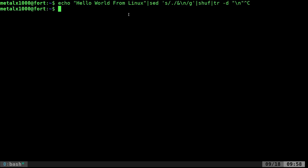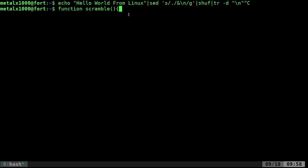Let's create a function right in the shell here, and we can add it to a script later. We'll call it function scramble.